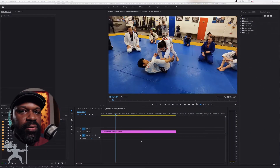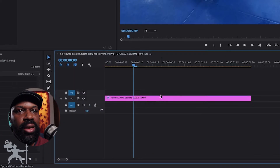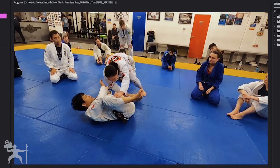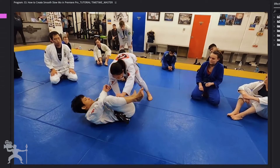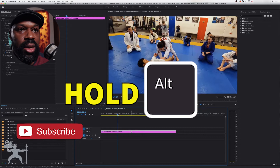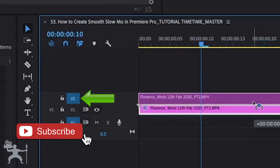So to apply the flicker effect, what we need to do is take a clip from our timeline. I've got this clip here that I want to apply the flicker effect to. I'm going to hold down Alt and drag it to V2.